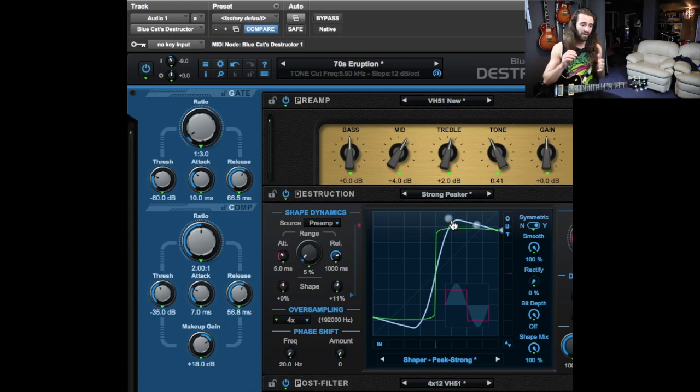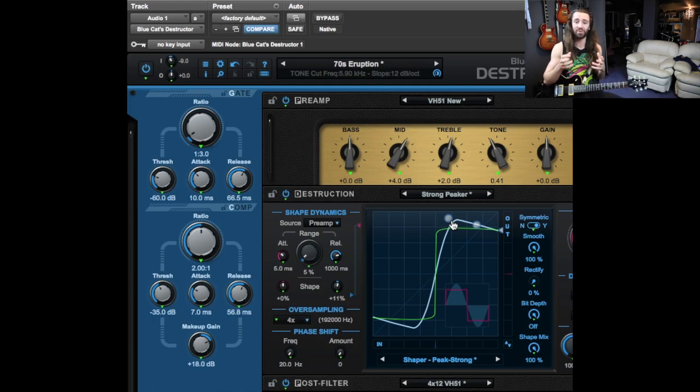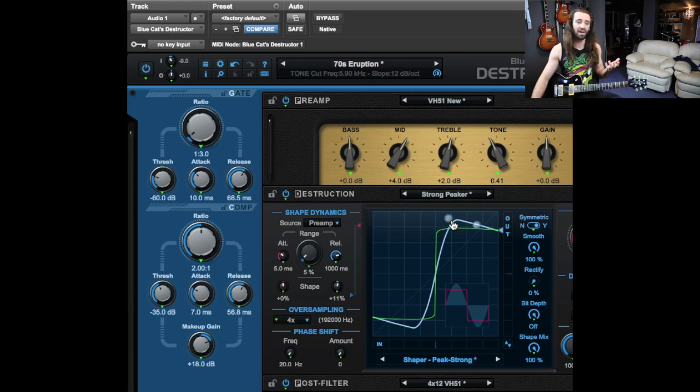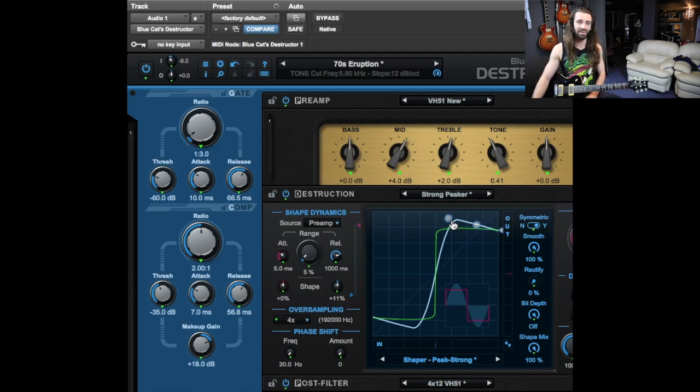So I think that's really cool. That's probably my favorite thing about the whole plugin, the way this graphical interface works. It's almost just worth picking up for that because obviously you can use it for other applications other than guitar. You can use this on any audio source and fine-tune the distortion.